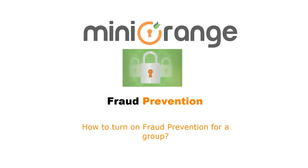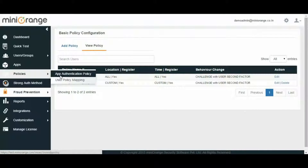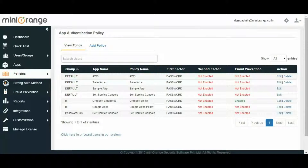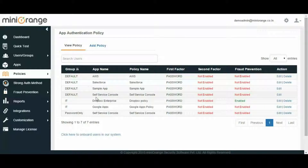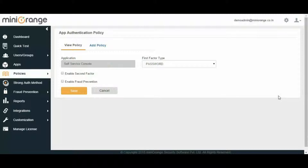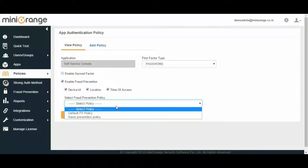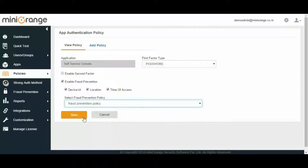Now let's see how to turn on fraud prevention for a group. For that, navigate to the Policy tab and select App Authentication Policy. Select the group for which you want to enable fraud prevention — here we will select Self-Service Console. You can also apply fraud prevention with any other apps like Google Apps, Salesforce, Office 365, and many others. Click on the edit link. Check the 'Enable Fraud Prevention' checkbox. Select any number of types of configurations — here we are selecting all three: Device ID, Location, and Time of Access. Then select the type of fraud prevention policy. Finally, click on the Update button to save your settings.